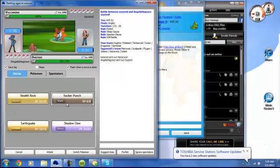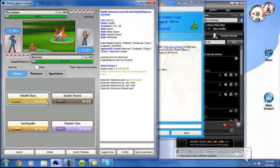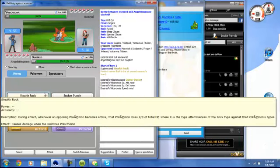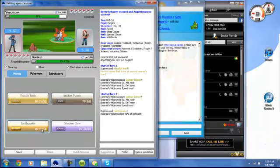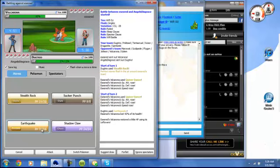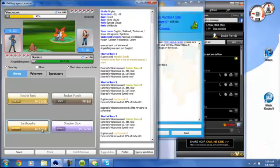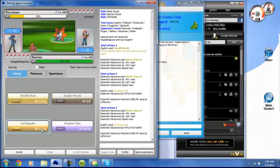He's got his Volcarona out, and I'm just going to get my rocks up like I said I was going to, and he's going to set up some Quiver Dances. Don't really want that to happen, but I can't really help it. I'm going to go for an Earthquake. That does a pretty good chunk, so I'm happy with that.